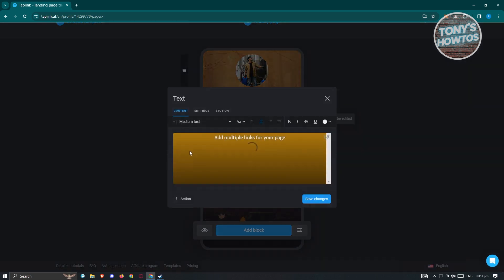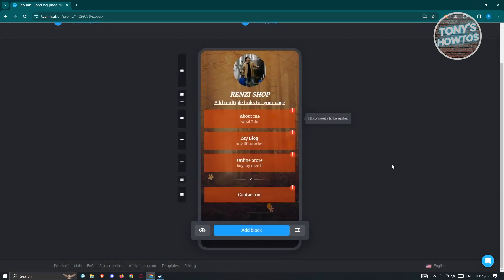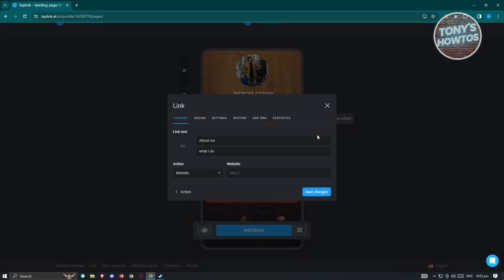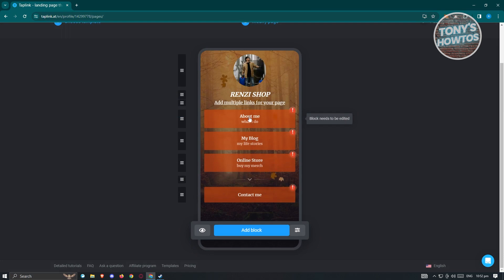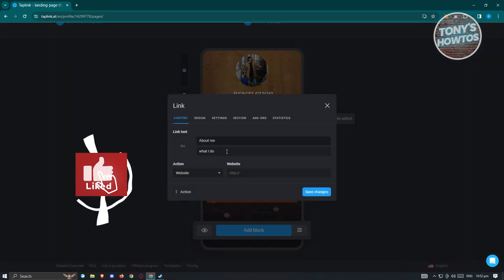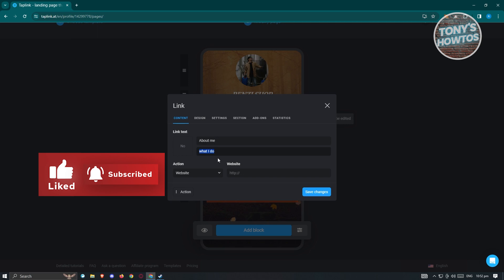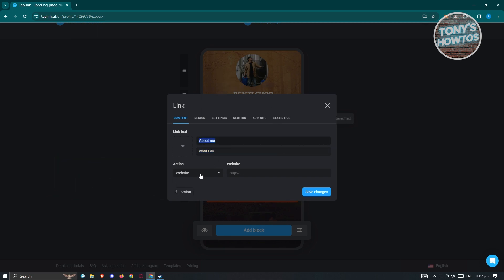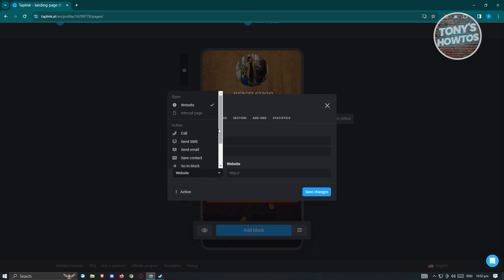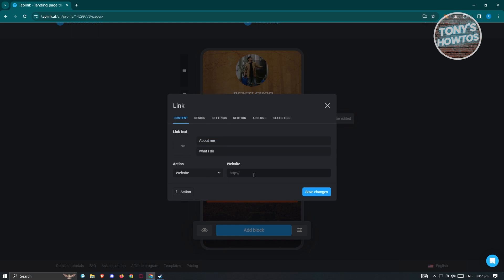Click 'Save Changes' to apply. To edit your description text, same process — make adjustments like adding an underline and save. If you want to edit a button block, you have content fields including a description, block name, and website URL — for example linking to your About Me page.